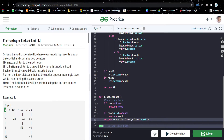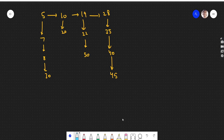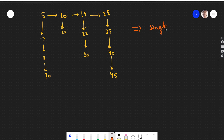What we need to do is flatten this linked list such that all nodes appear in a single level while maintaining sorted order. We need to make all these nodes into a single linked list which is sorted. This is our aim.